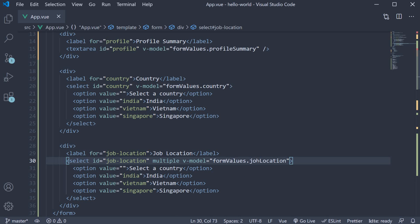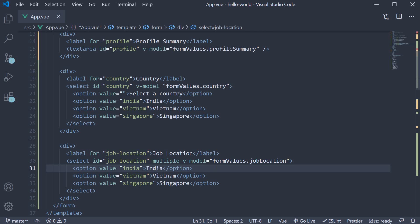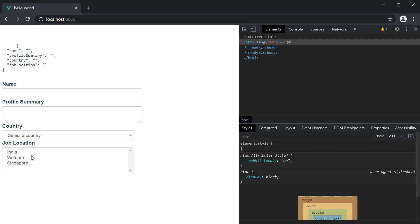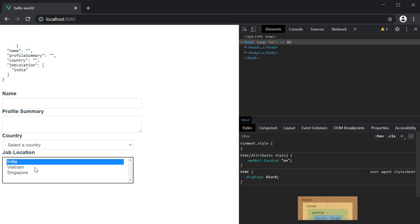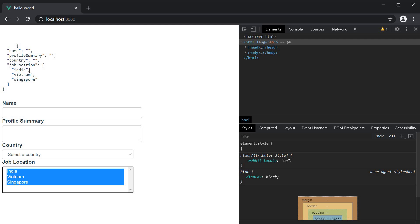If you now save the file and head back to the browser, you can see that we have a multi-select HTML element. We had a "Select a country" option which we don't need, so let's remove it. Now we have our job location with three countries: India, Vietnam and Singapore. In the formValues object, jobLocation is an empty array to begin with. If I select India, the jobLocation array now contains India. Selecting Vietnam with control-click adds it too — and with all three selected, the jobLocation array contains all three countries. Our multi-select element works as expected.